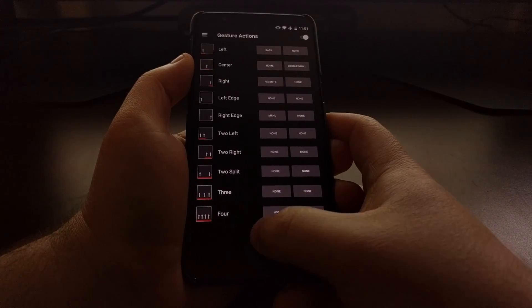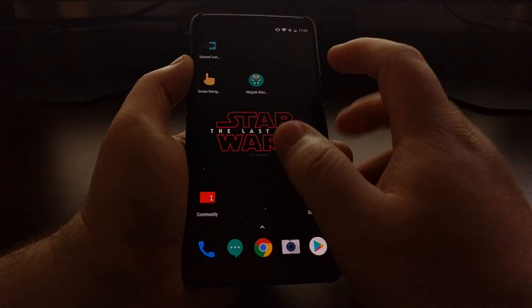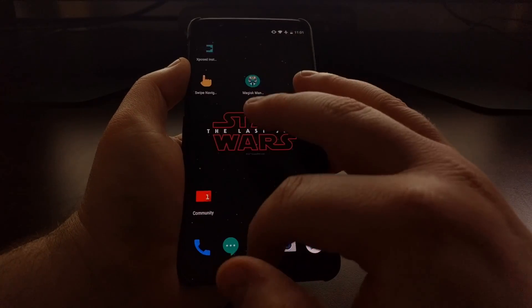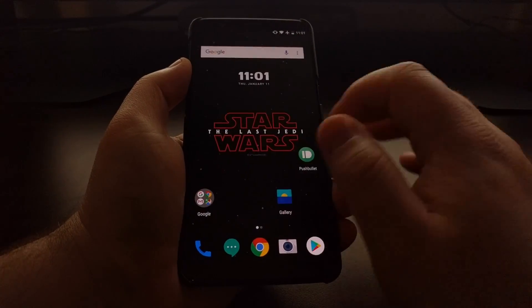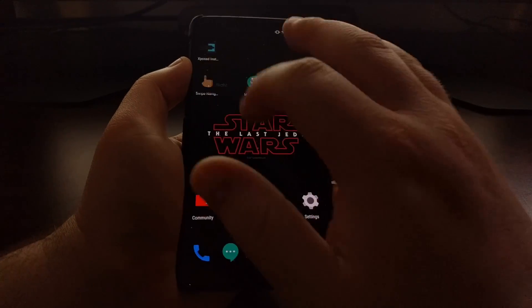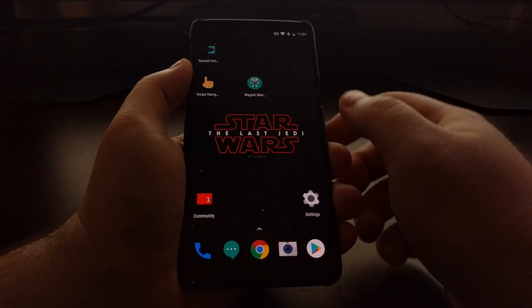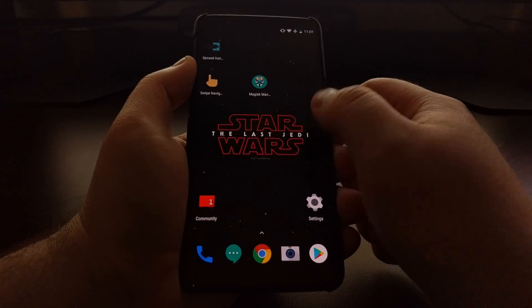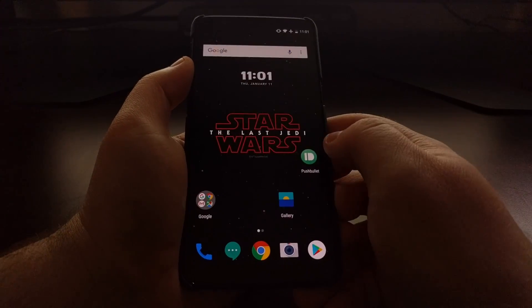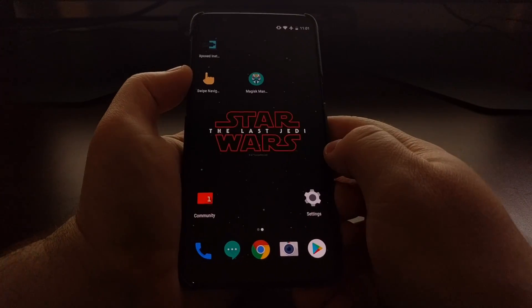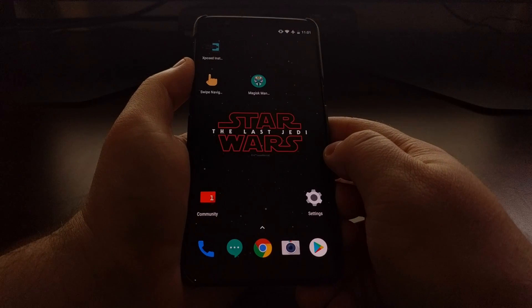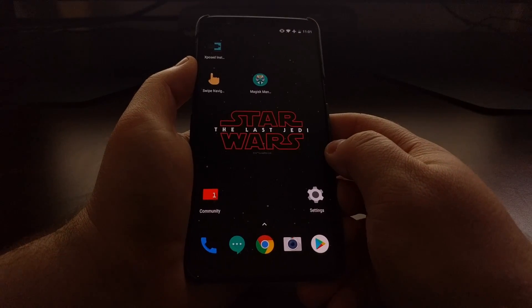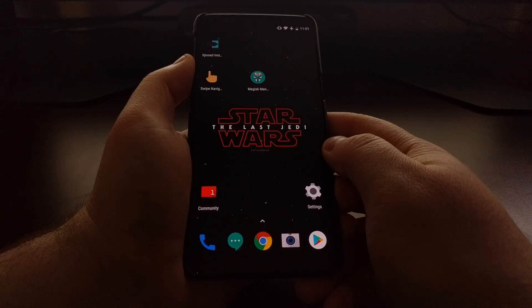Having these simple gestures that, as you can see, are very responsive every time I do it and I'm not always missing it, I have been very happy with the Swipe Navigation gestures on the OnePlus 5T.